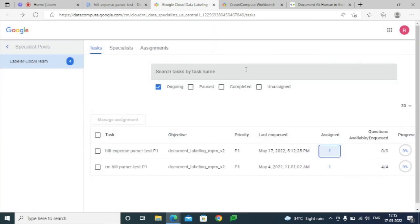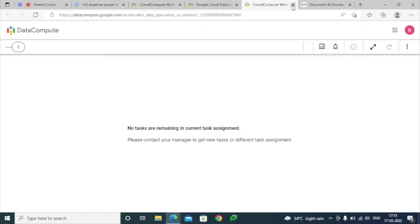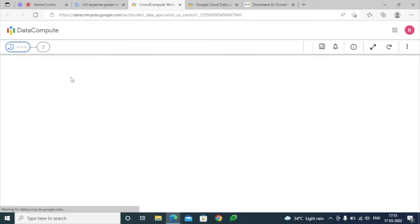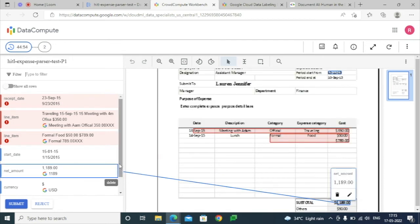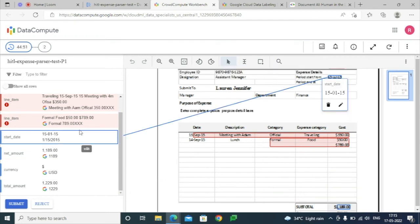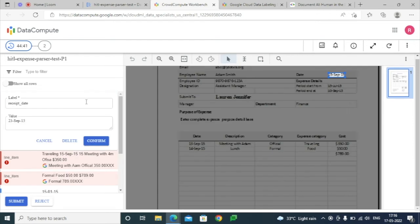You can close that and this is the workbench link — the specialist link — where you can see there are a couple of documents. I have processed one more document so there are two in the queue. Select the edit option and this is the Human-in-the-Loop feature where the specialist can edit, update, or delete different parameters and submit the document.